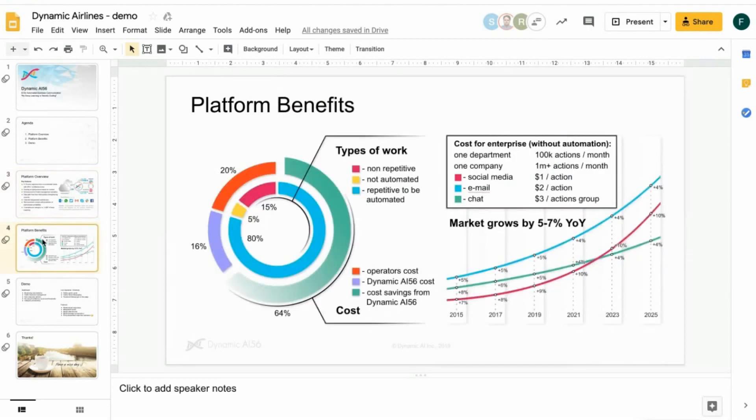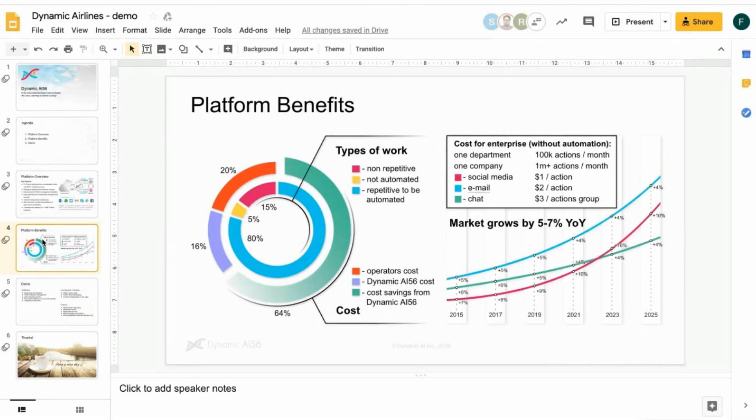Next, platform benefits. On the left side, you see two rings. The inner ring shows the types of work. 80% is repetitive and can be automated. The remaining 20% are non-repetitive or can't be automated and have to be still dealt by people. When you use our tool, 20% will be still people cost and 16% you pay to us and 64% of cost you will save.